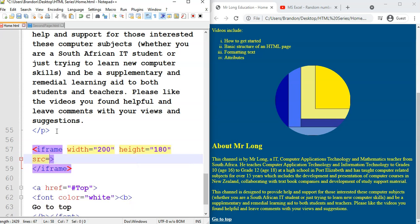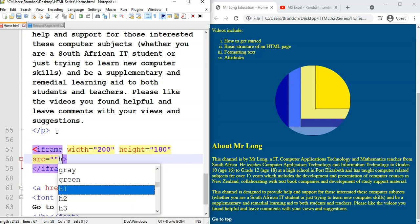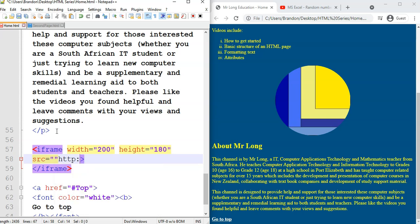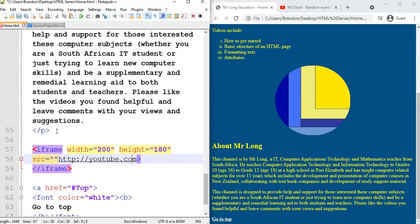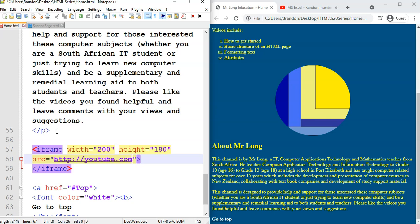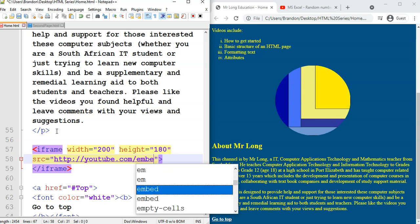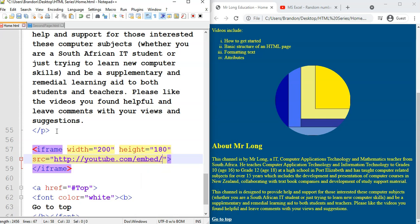Now the source equals, if you remember correctly, it's http colon slash slash YouTube dot com. You remember, there's the double quotes. There's the double quotes. YouTube dot com. That was the first part for the source. Then you had to say slash embed slash. Now I need to get the code.